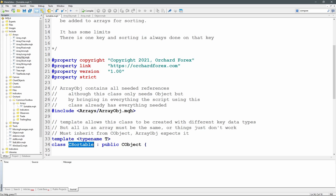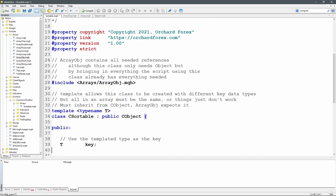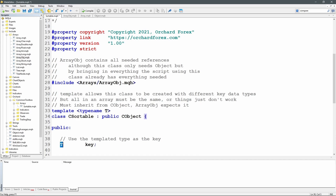Class CSortable inherits publicly from CObject. The key is a public variable because I'm trying to keep this close to being a structure — structures have no methods for accessing member variables, you just access them by name. By making this variable public you can simply refer to object.key. The type of this key will be T, so if I declared a CSortable of type string then T would be string; if type int, T would be an integer.